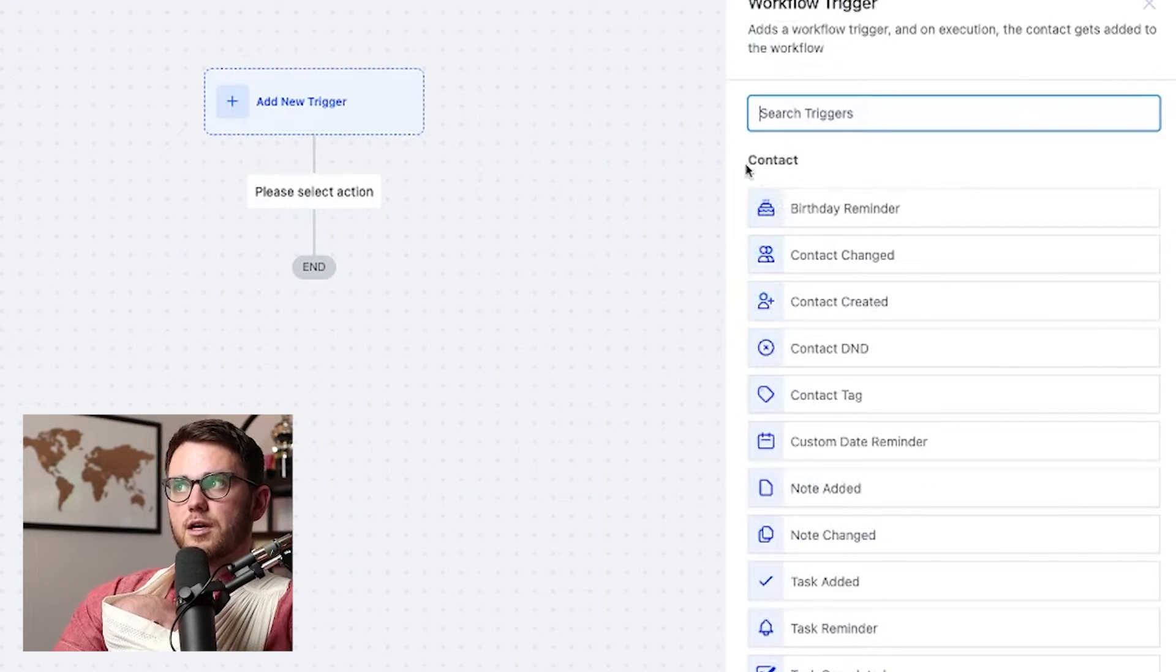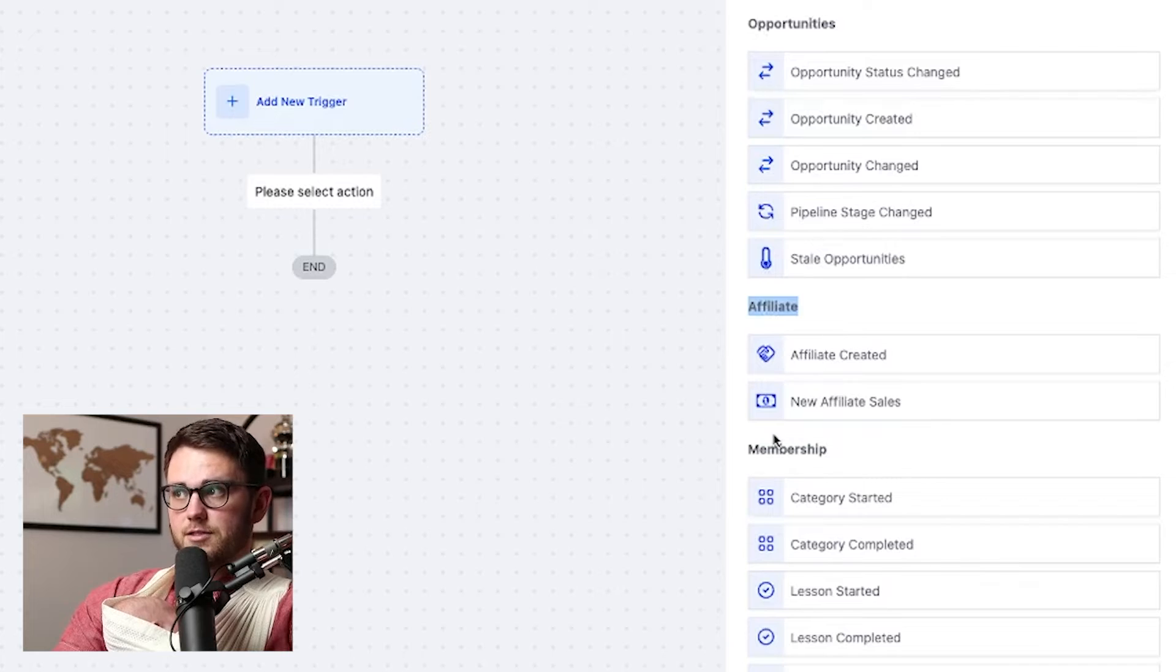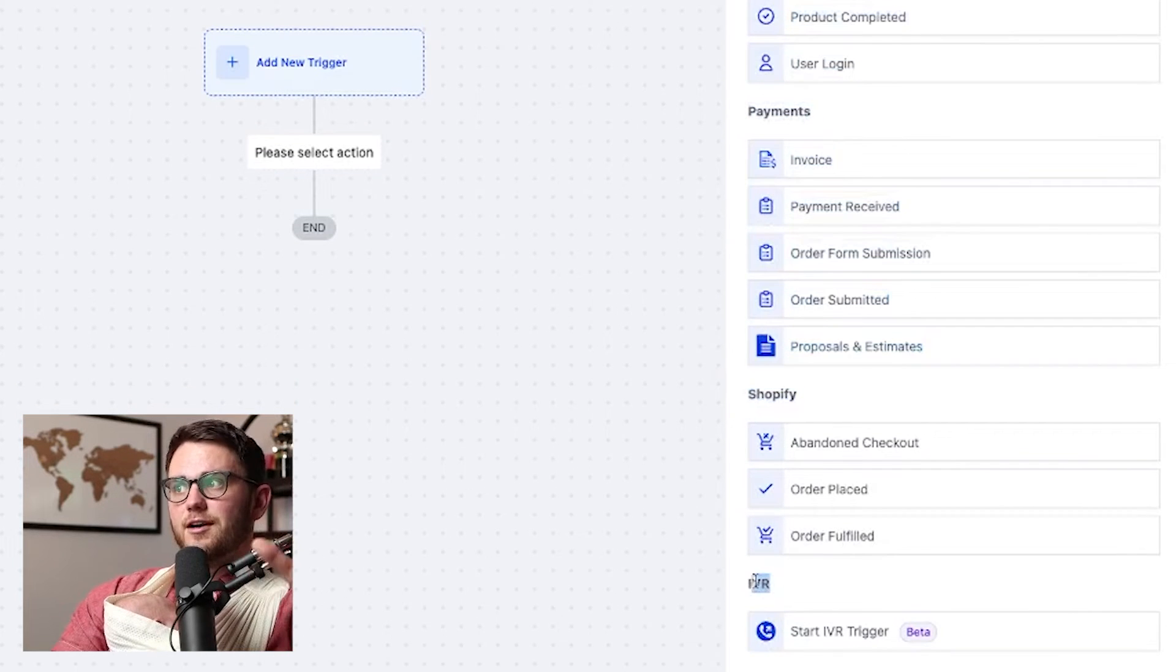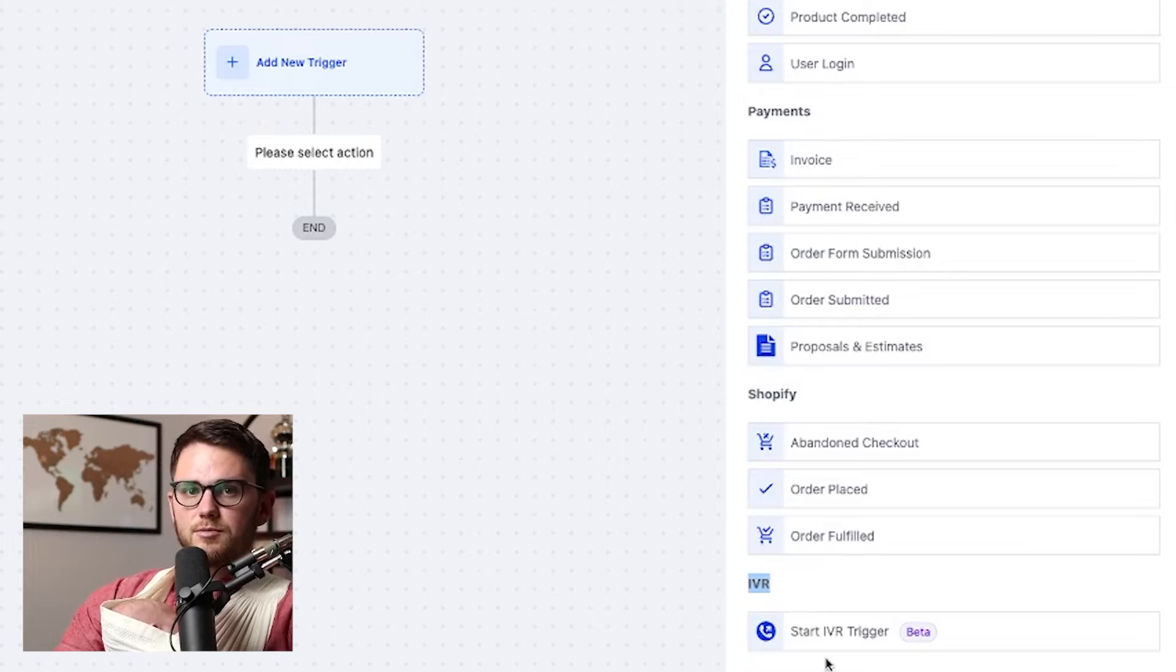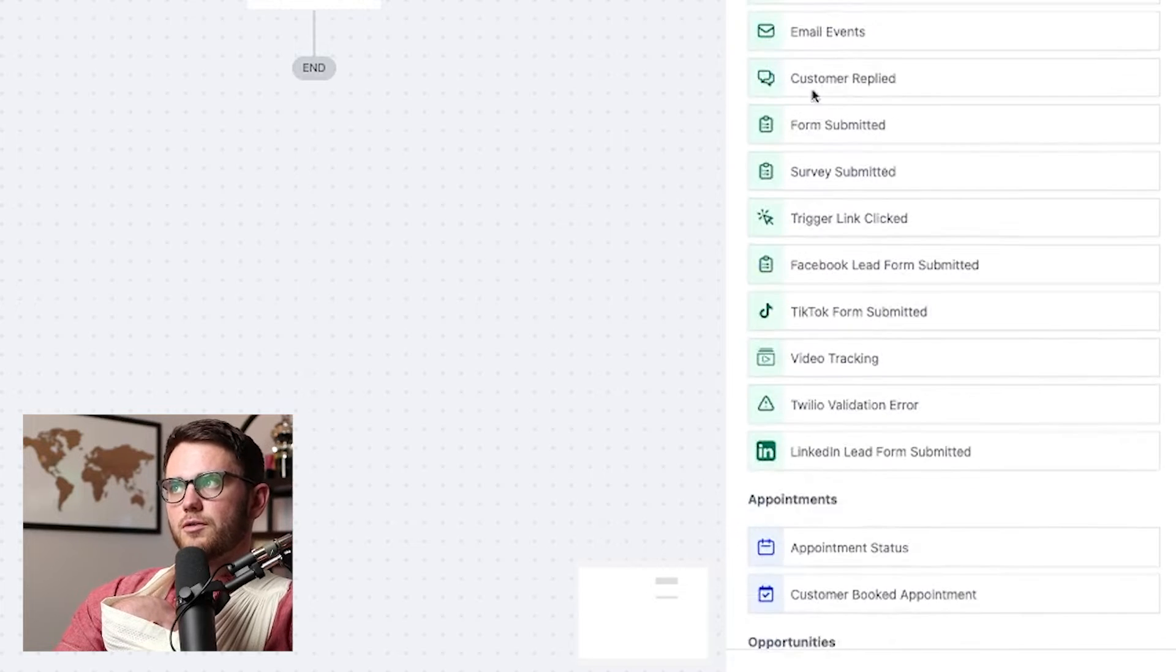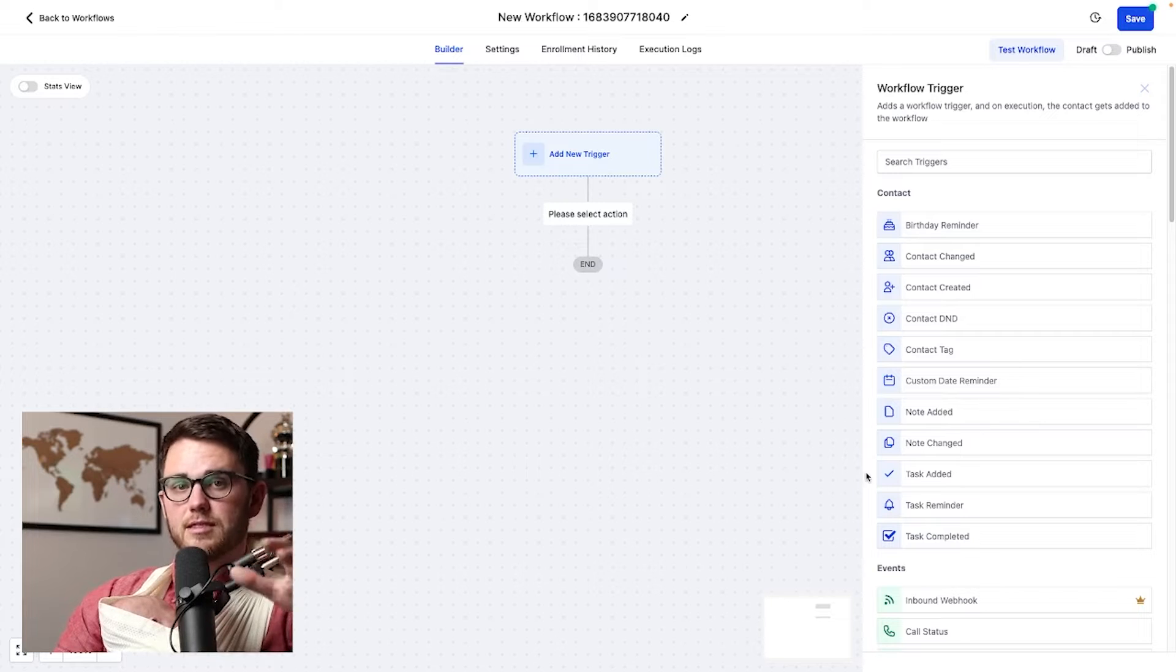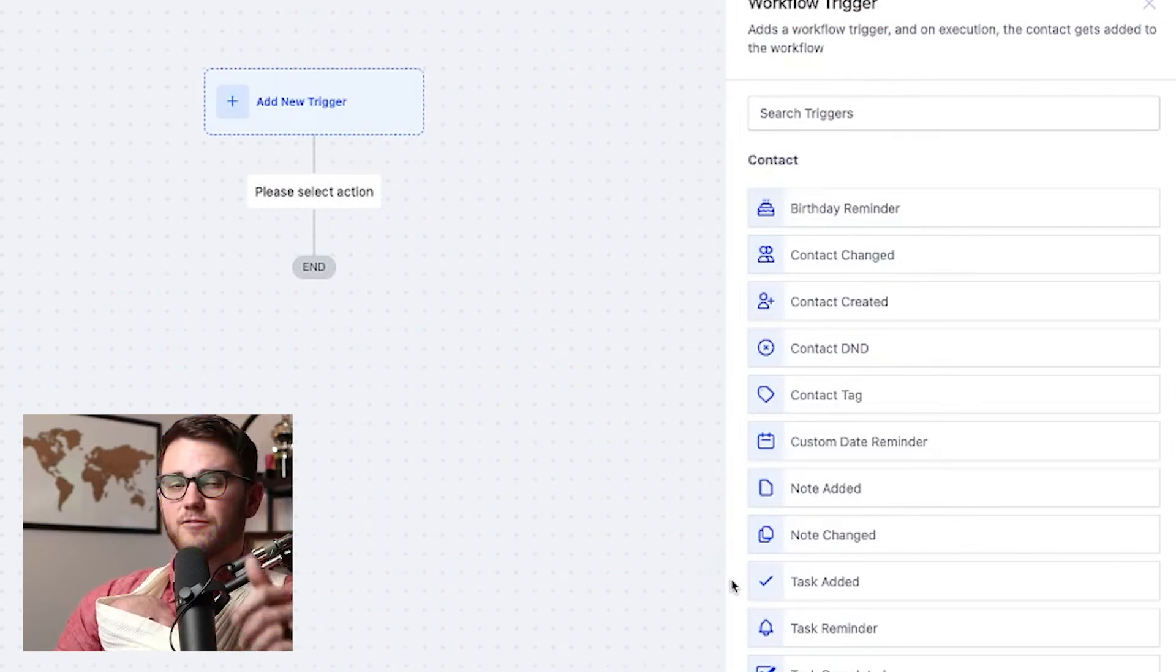Okay. So on the trigger side, we can do things relating to the contact, certain events, appointments, opportunities, which we just set up, affiliate stuff, membership stuff, payments, Shopify, IVR, which is like, hey, press one to connect to sales, press two for customer service, and then communities as well, which these two are pretty much brand new. Very cool. So that's on the trigger side. I'll show you the action side here in a minute, but let's dive a little bit deeper into some of the possibilities here with triggers.